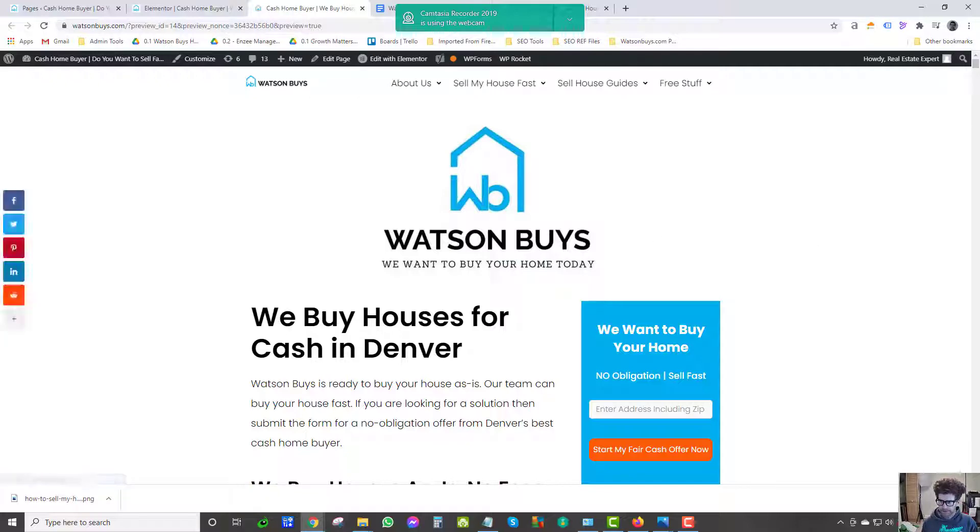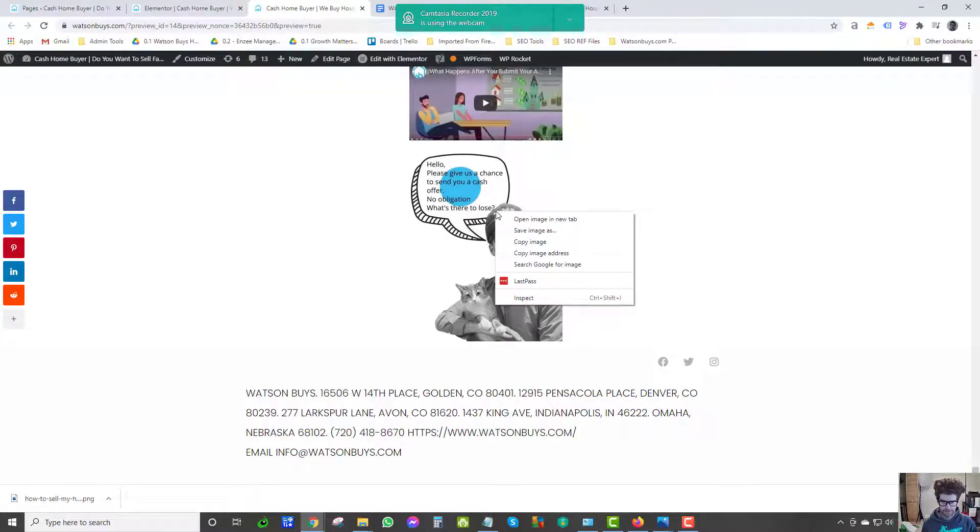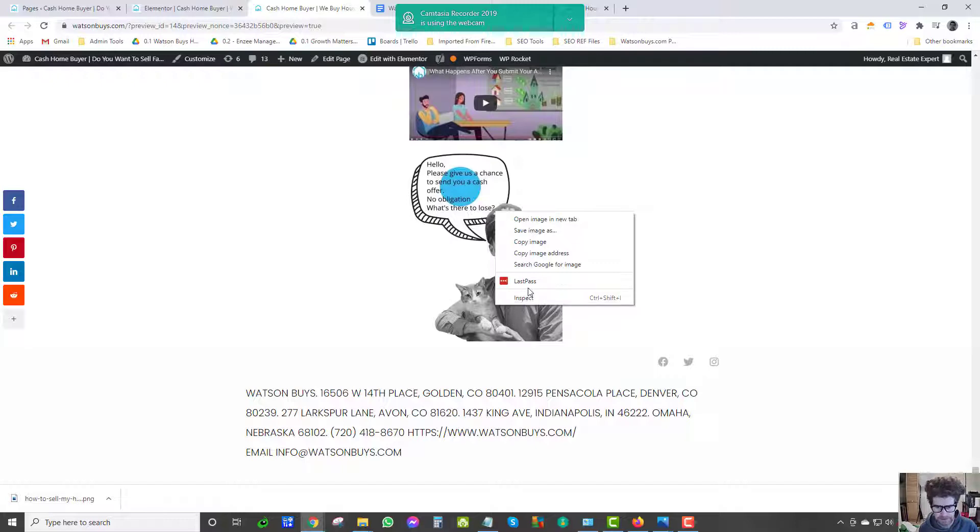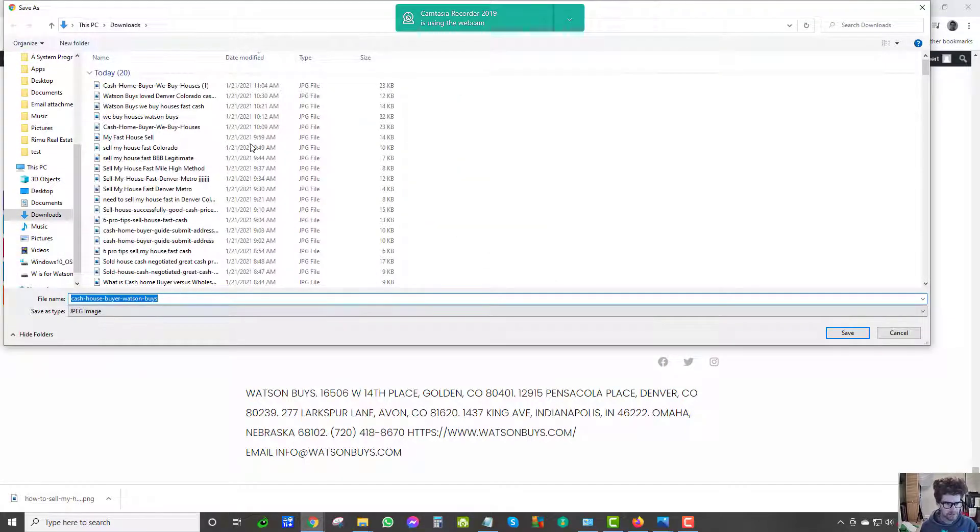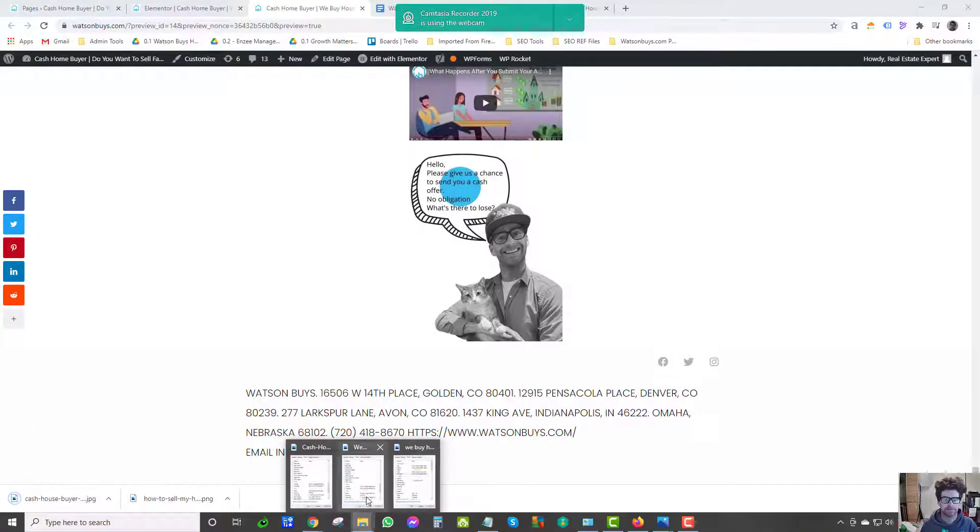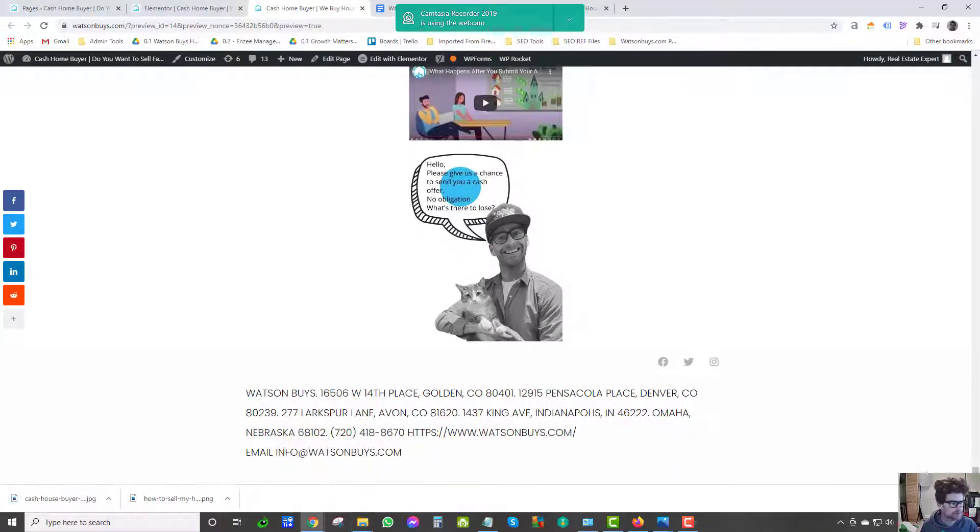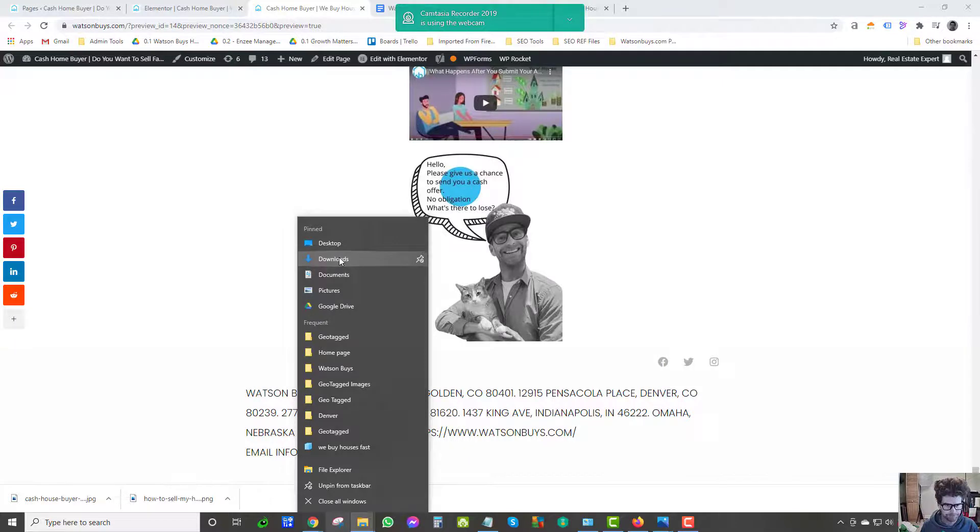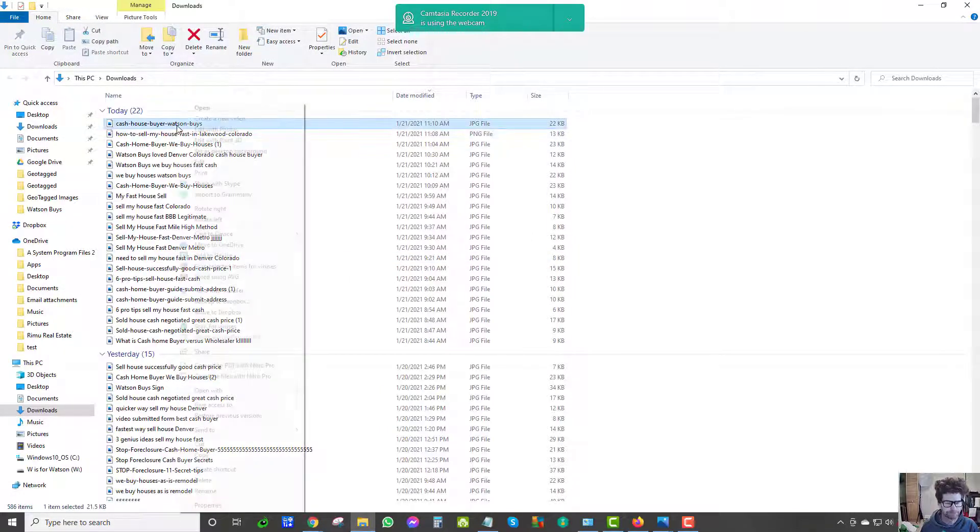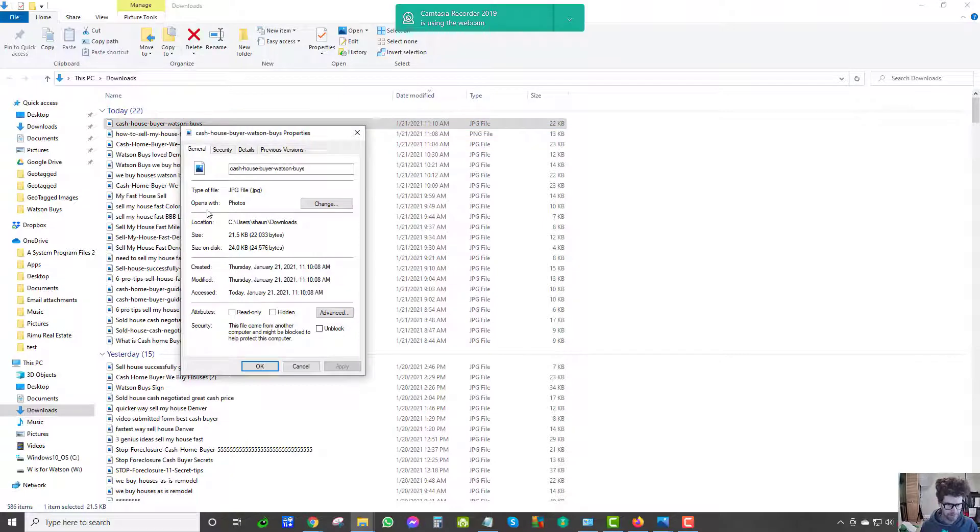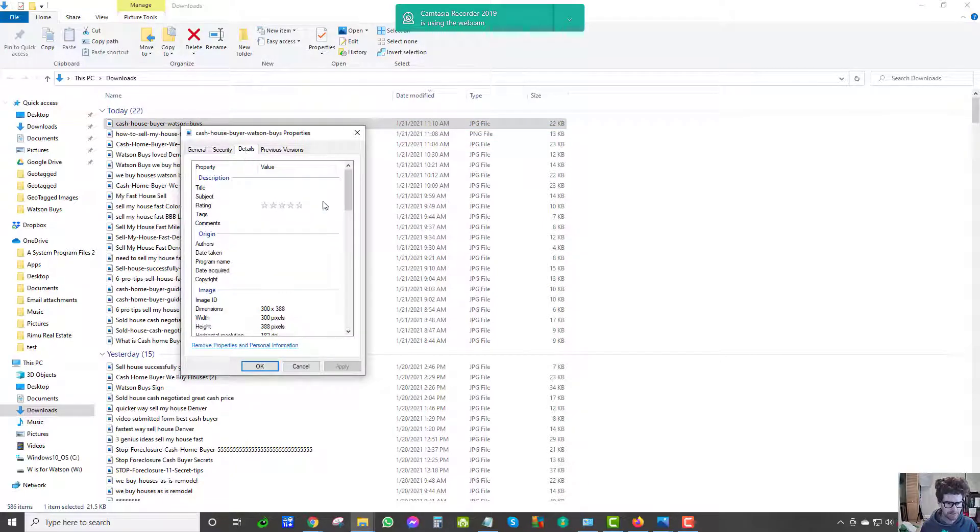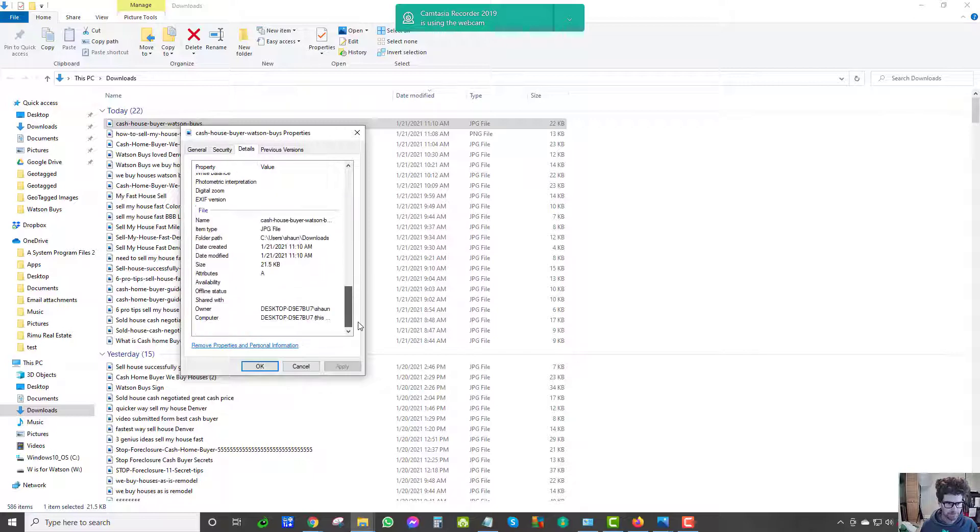We're geotagging images and the reason is for SEO - we're providing the internet more information. Save image as. I'm showing you right now that this one doesn't have geo data. You can mess around with it, but I just want to show you that it doesn't. Details - see, no title, no tags, and no geotag data.